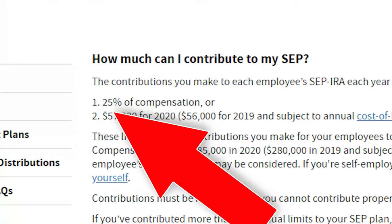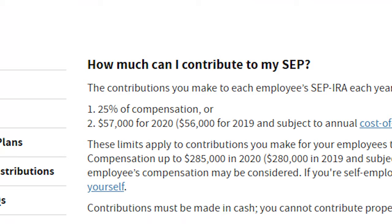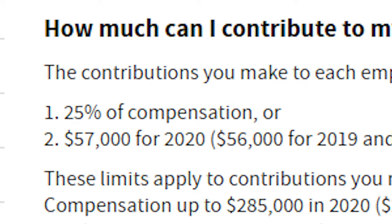One of the biggest mistakes I see with the SEP IRA is the actual math behind the calculation. It is a maximum of 25% of your compensation that you can put into the SEP IRA, but as a self-employed business owner the math works a little bit differently. The multiplier only comes to 20%, not the full 25%. So if you've earned $100,000, you cannot put in $25,000 into your SEP IRA because that would be an over contribution.